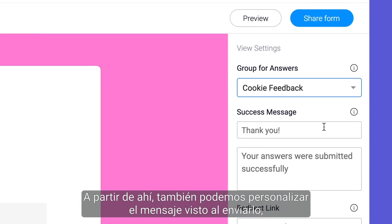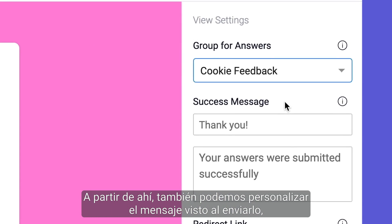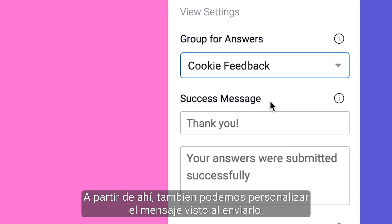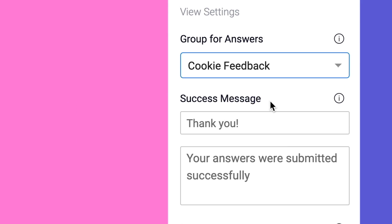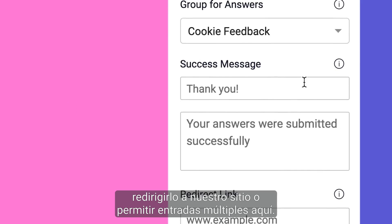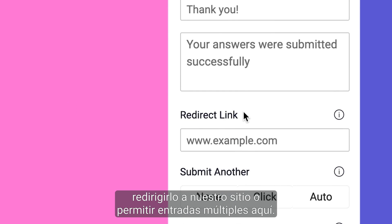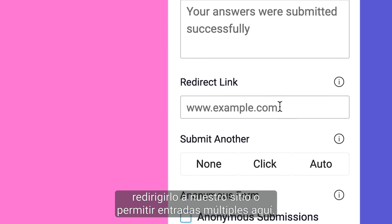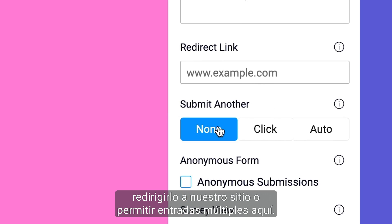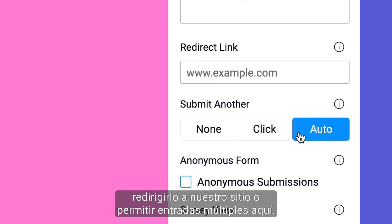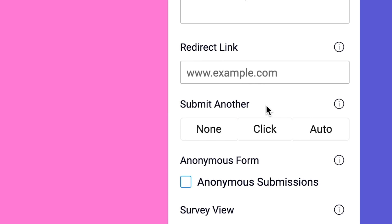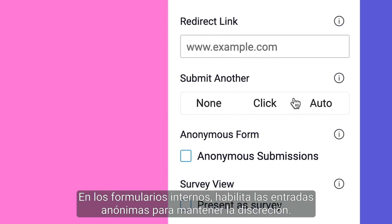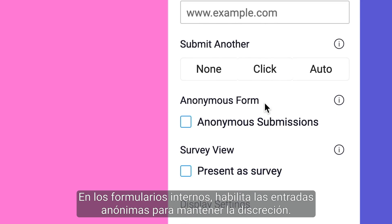From there, we can also customize the message seen upon submission, redirect them back to our site, or facilitate multiple entries here. For internal forms, enable anonymous entries to keep things discreet.